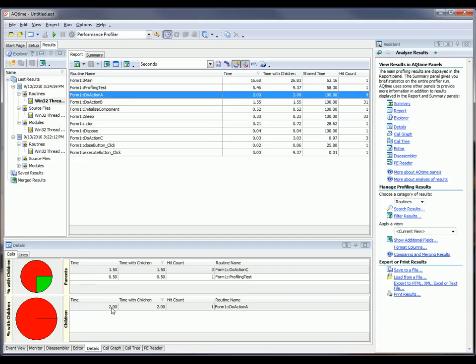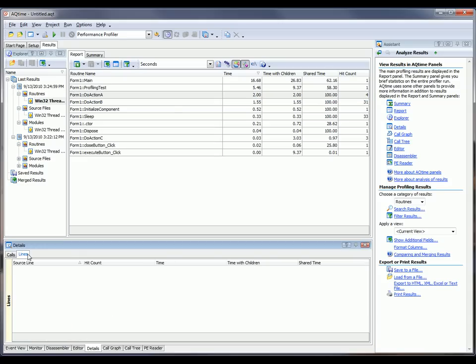The Lines table displays the line profiling results for the selected routine. Note that if the routine was not profiled at the line level, this routine was empty.